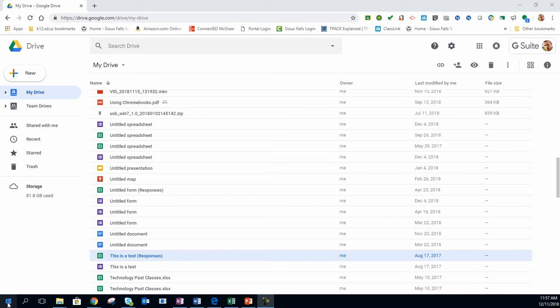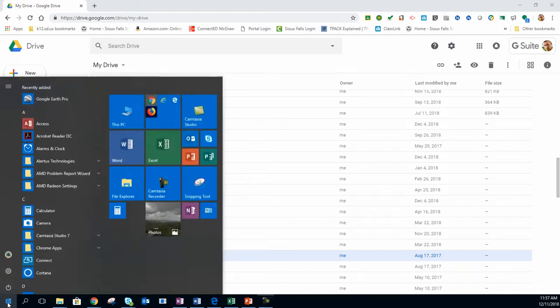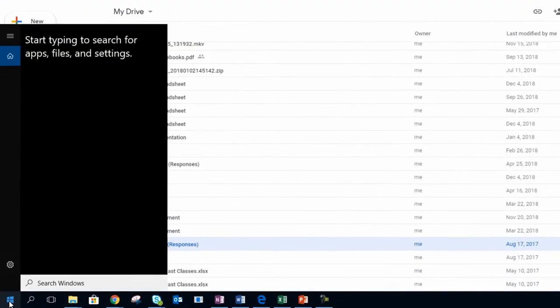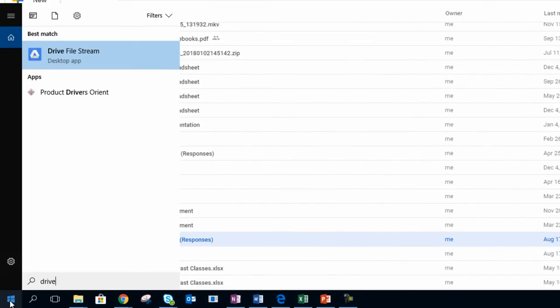Let's get started with going to the Start button. I'm going to type in Drive File Stream. This is an app by Google that allows you to access your Google Drive right from your computer's Windows Explorer.